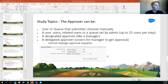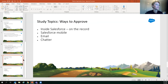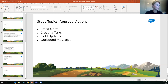The delegated approver is set on the user object along with the designated manager field. Note: a delegated approver cannot reassign approval requests. Ways to approve include via Salesforce on the record, through the mobile app, through an email link, or through Chatter notifications — though all of those have to be set up in settings.